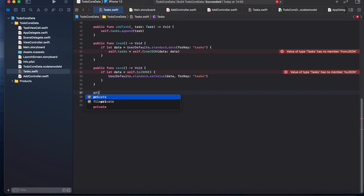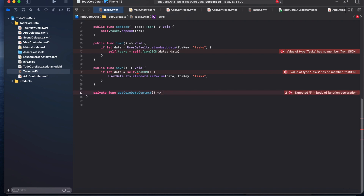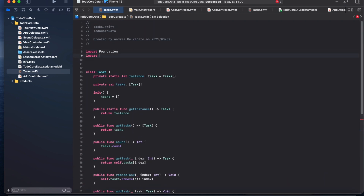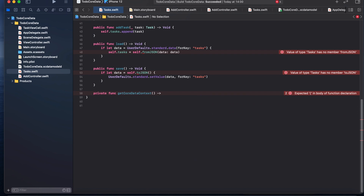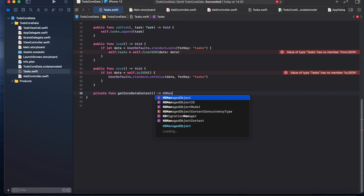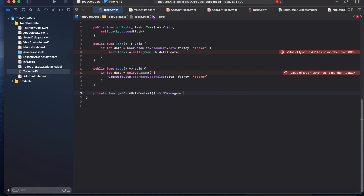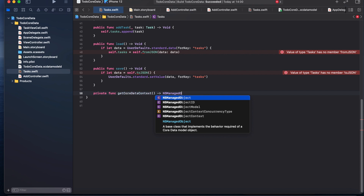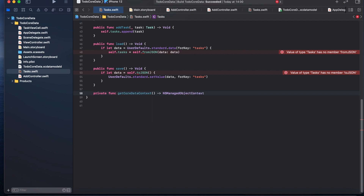The way we do that is I'm going to create a method called getCoreDataContext, which is going to return an NSManagedObjectContext. To return the context object we need to import CoreData here.